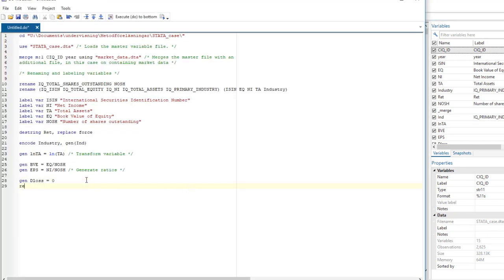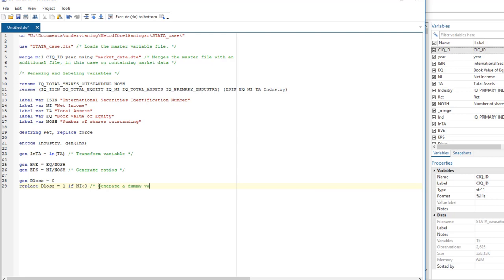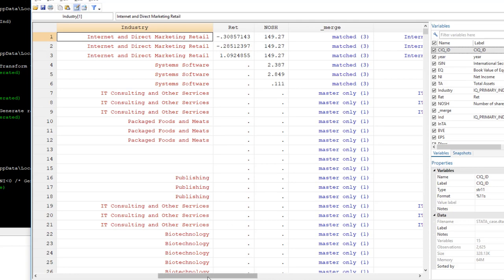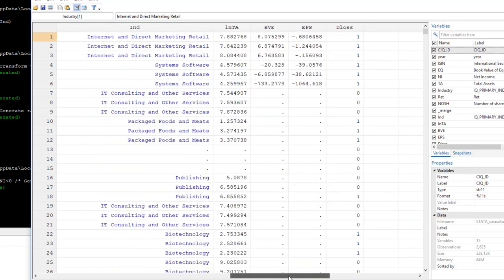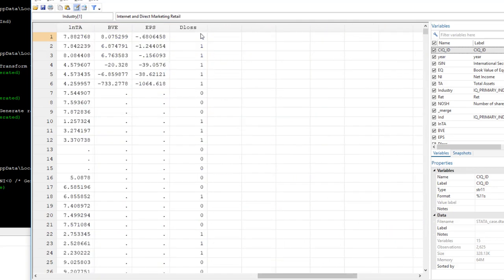But then we can use the replace command to replace the values in this variable and make the value equal to one if net income is less than zero. So this is generating a loss dummy. So if net income is less than zero, then the dummy should take the value of one. Now we can run that code and inspect it. And we see here now that we have ones, we have negative net income, and zero otherwise.